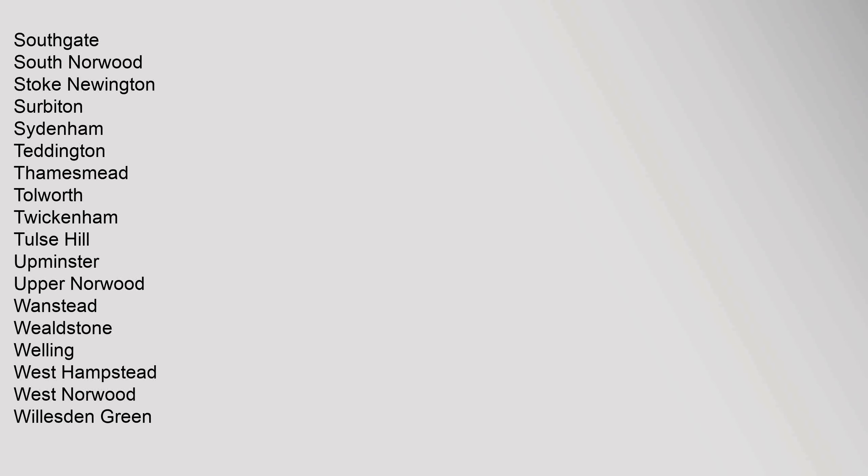Haringey, Hendon, Hainault, Kentish Town, Leyton, Mill Hill, Mitcham, Morden, Muswell Hill, New Cross, New Malden, Northwood, Notting Hill, Penge, Pinner, Purley, Ruislip, Sidcup, Southgate, South Norwood, Stoke Newington, Surbiton, Sydenham, Teddington, Thamesmead, Tolworth, Twickenham, Tulse Hill, Upminster, Upper Norwood.